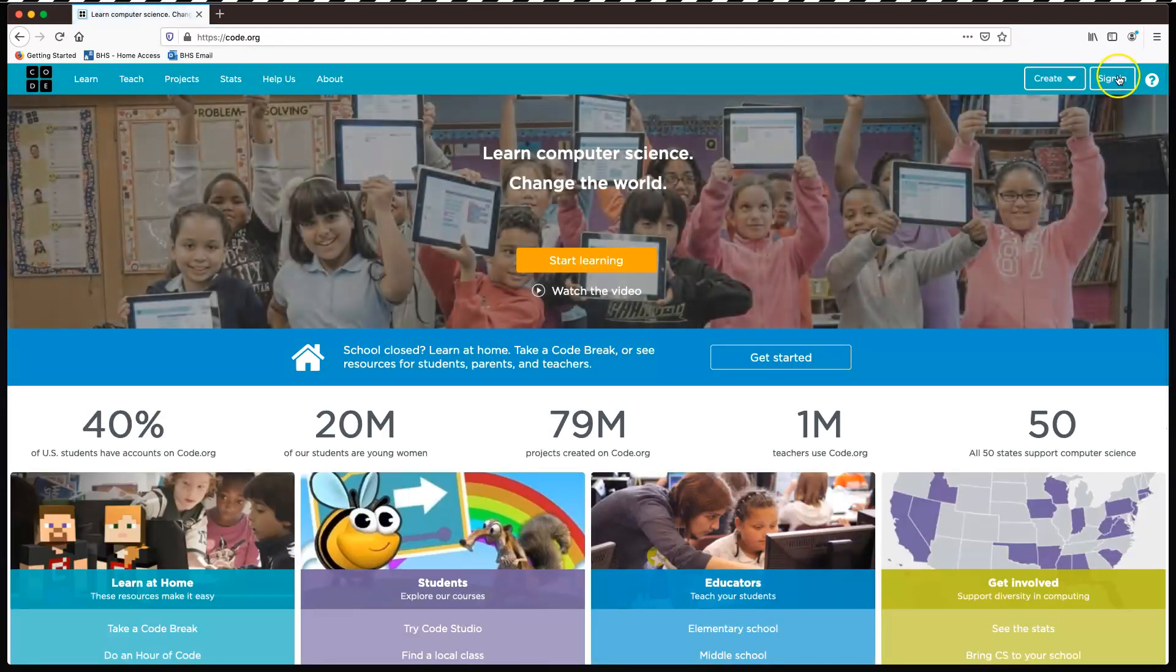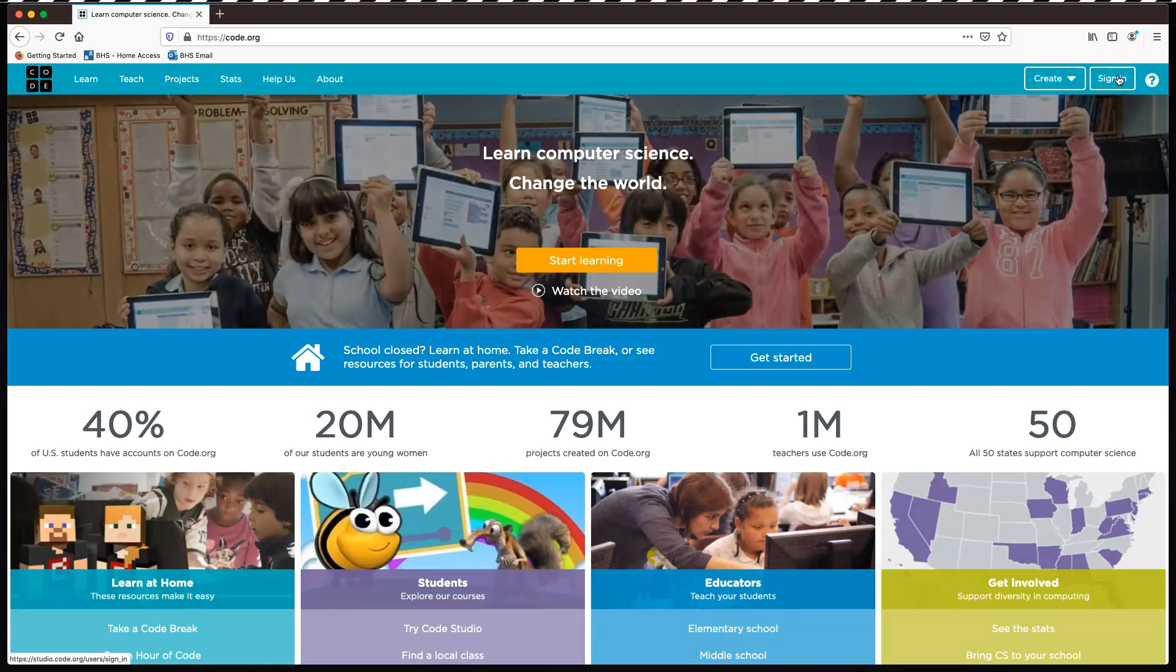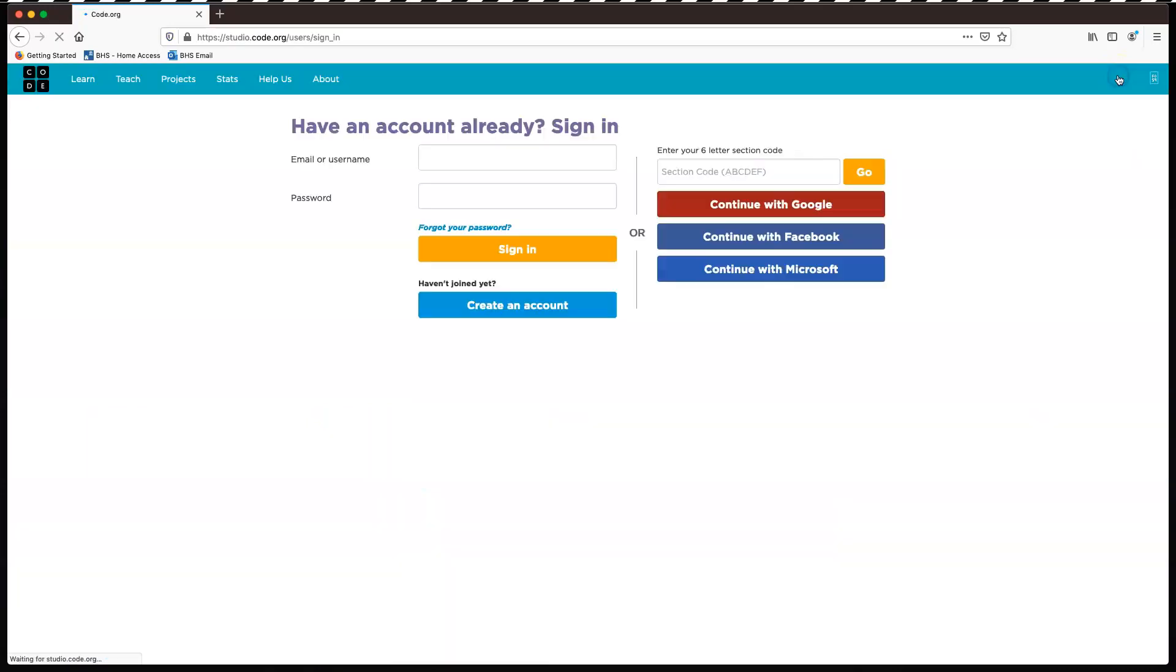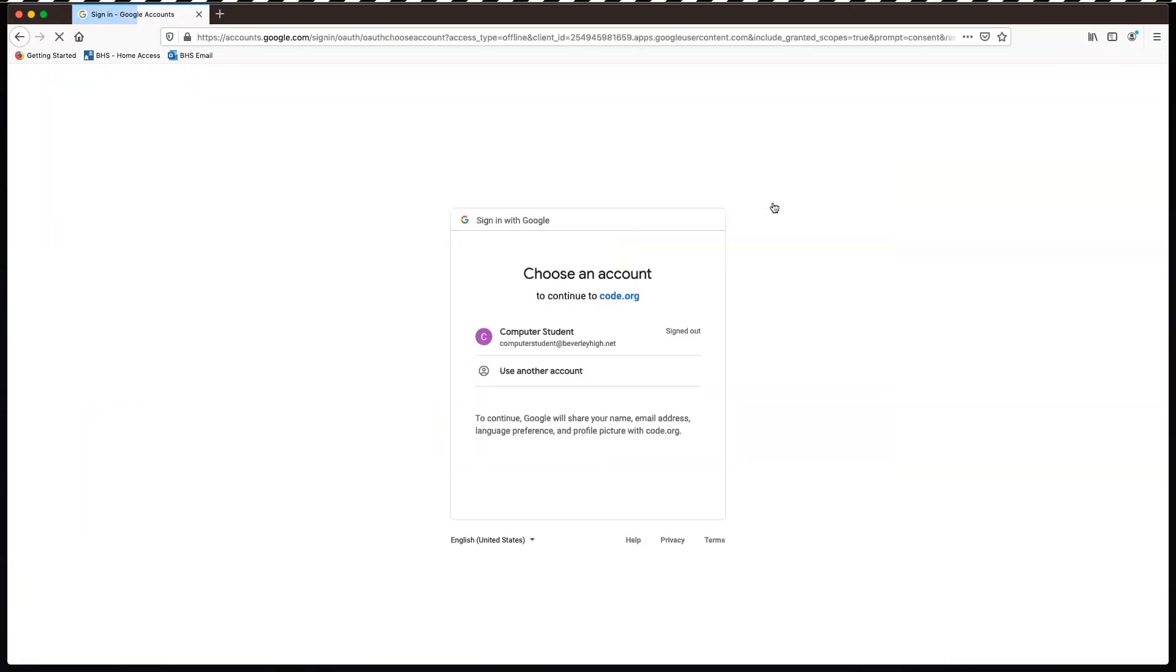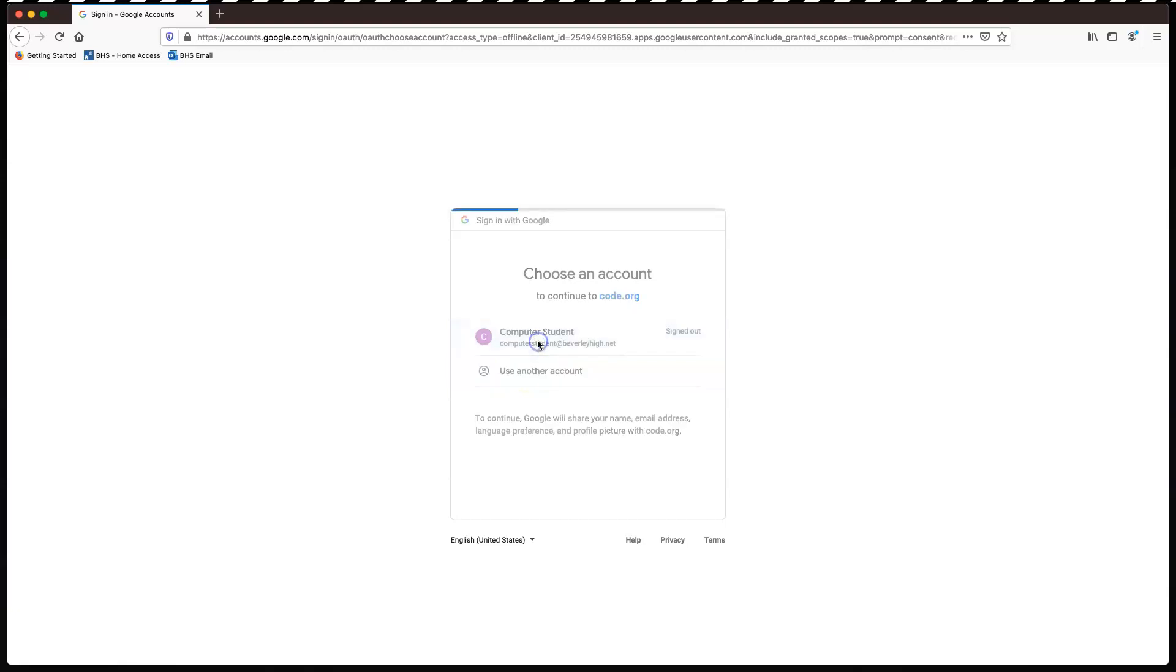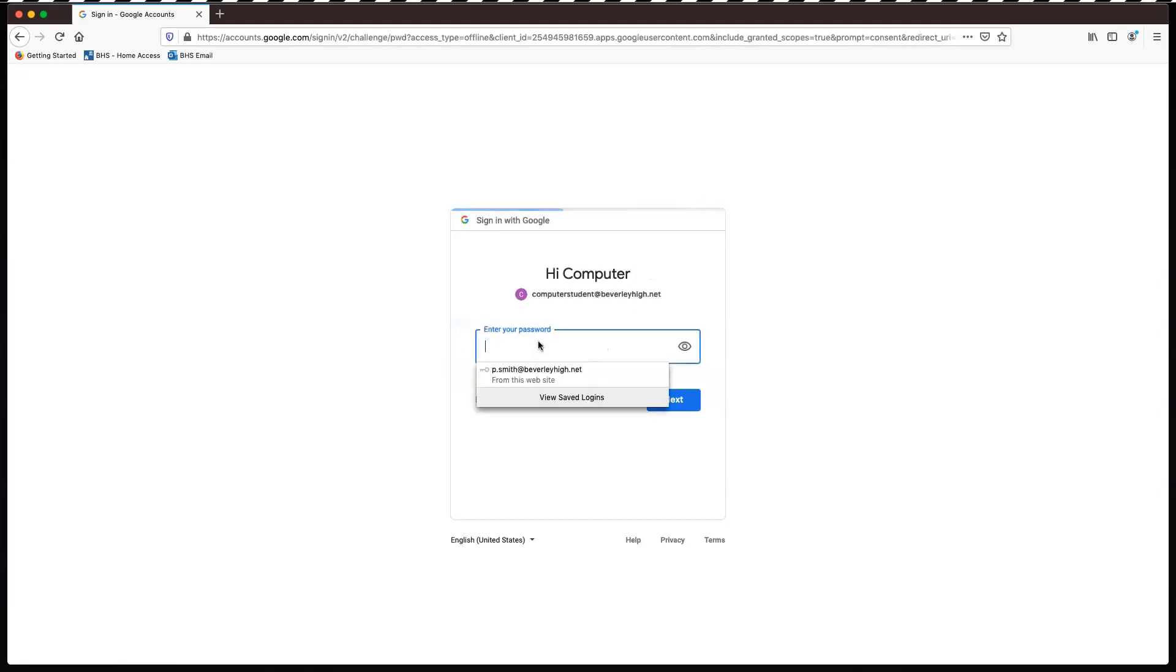When you get there, just click sign in in the top corner and you're going to continue with Google. Now if you're already signed into Google, you probably need to sign out first. Otherwise, sign in with your school email account. The list of your email accounts will come up here. If you have to, click use another account and then just type in your school email address.